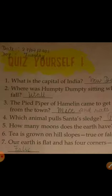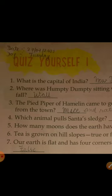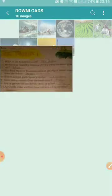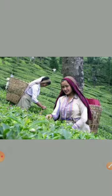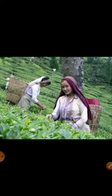The sixth question: tea is grown on hilly slopes — true or false? The answer is true. Tea is grown on hilly slopes. You can also see this picture.